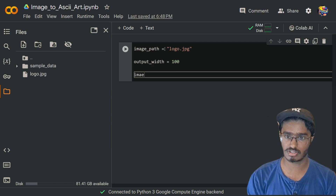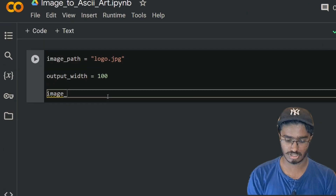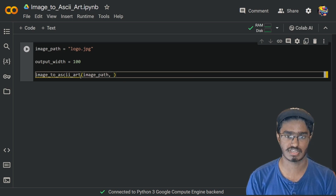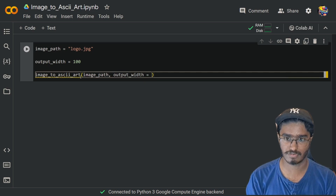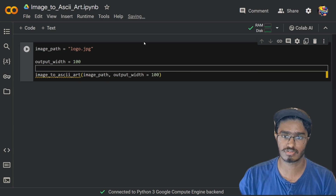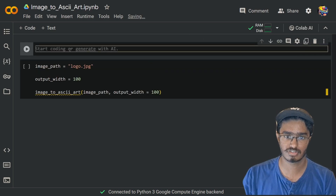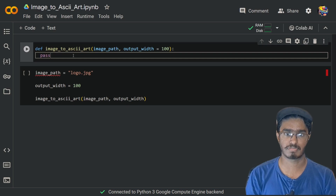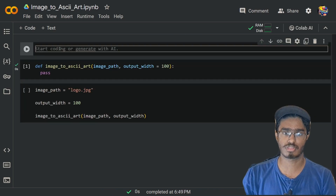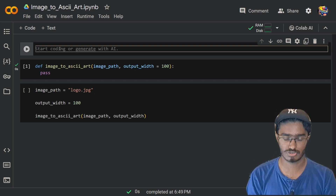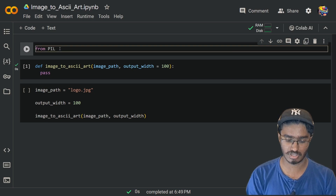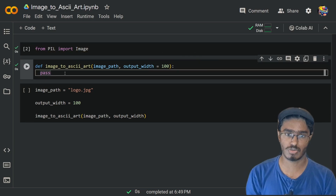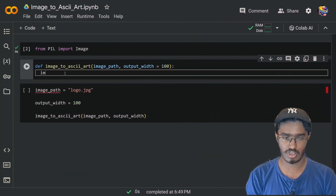The function we're going to use I'll call `image_to_ascii_art`, which will take in the image path and also the output width — again by default I'll set this to 100. Before running this code cell, we will write our function above: `define image_to_ascii_art`. Now I'm going to import the library we're going to use, which will be PIL, and we're going to import Image from PIL.